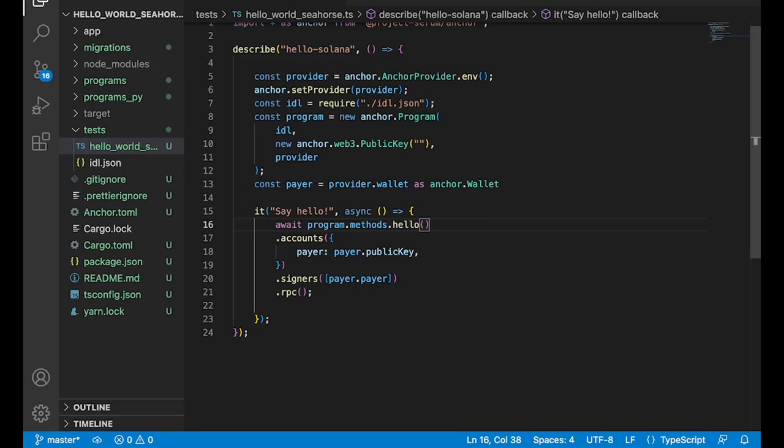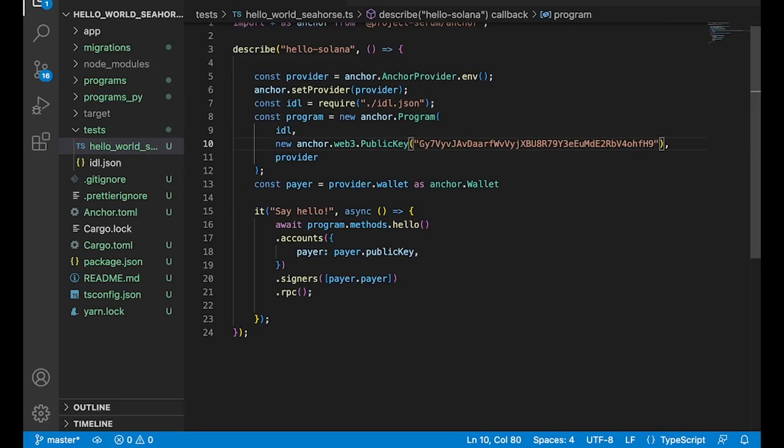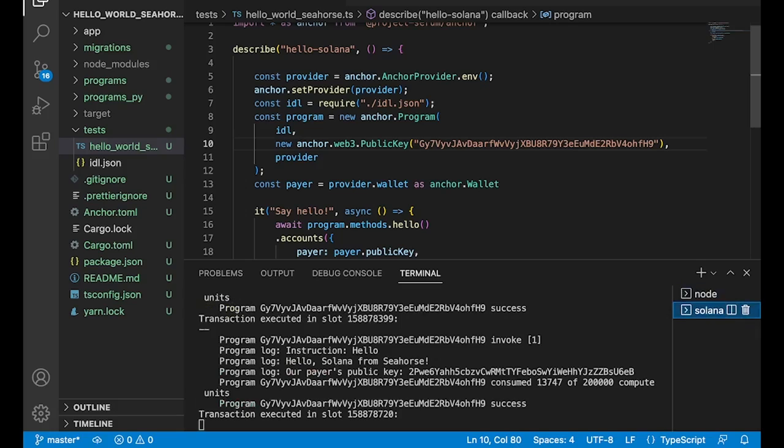But either way, you guys can see this is exactly what was the design with Seahorse. You eventually are just going to use anchor when you're done writing the Python code, so it's as if you wrote it in Rust anchor anyway. So anyway, let's go ahead and add our public key for our program and let's kick this thing off and see if it works. Hello Solana from Seahorse!